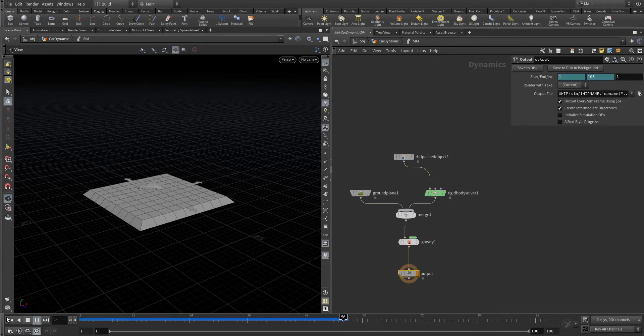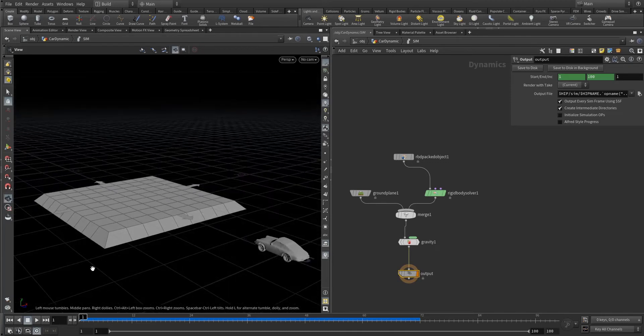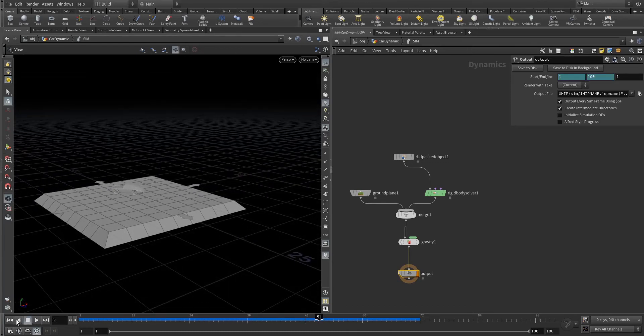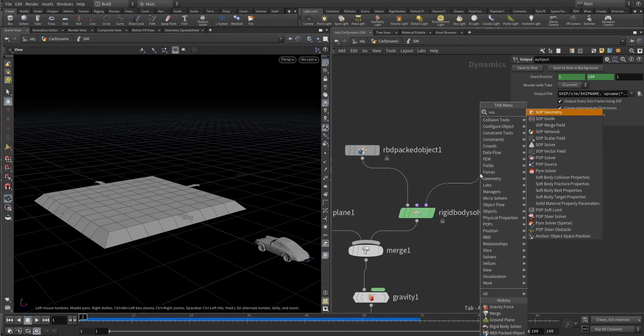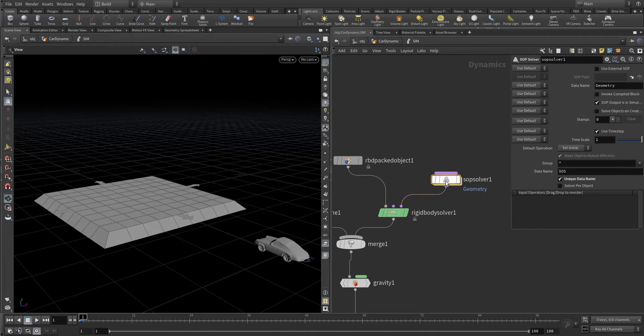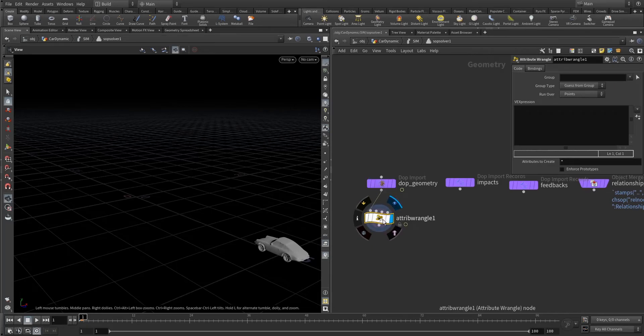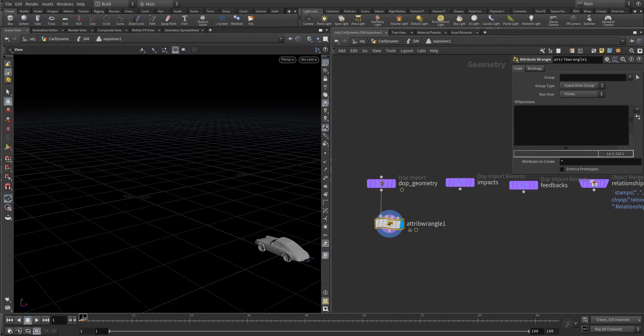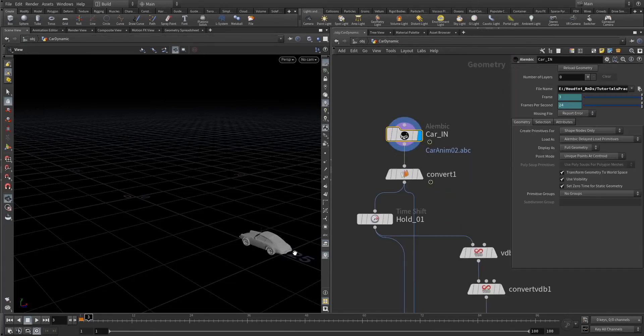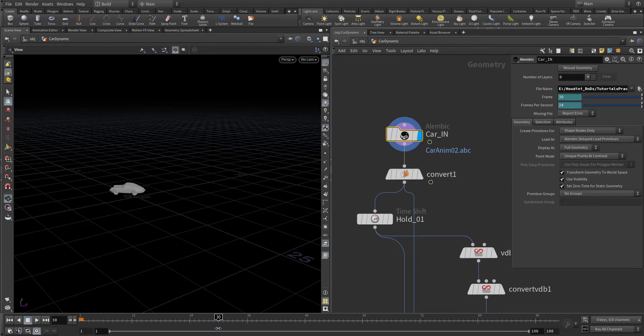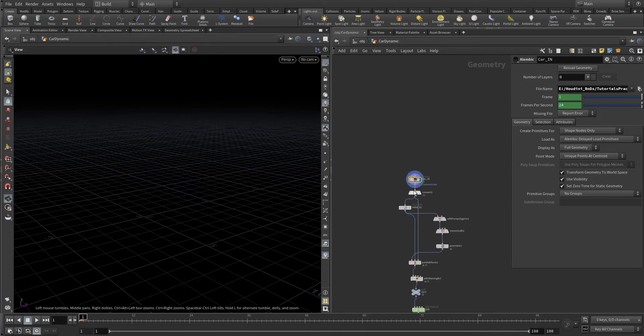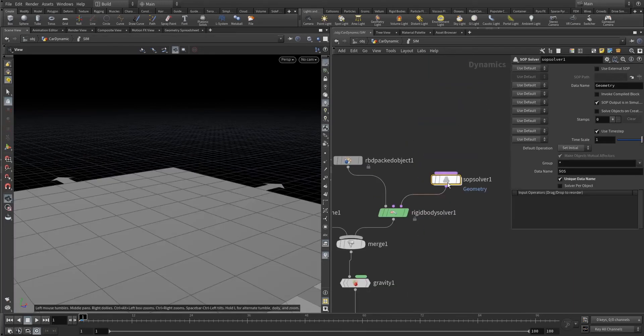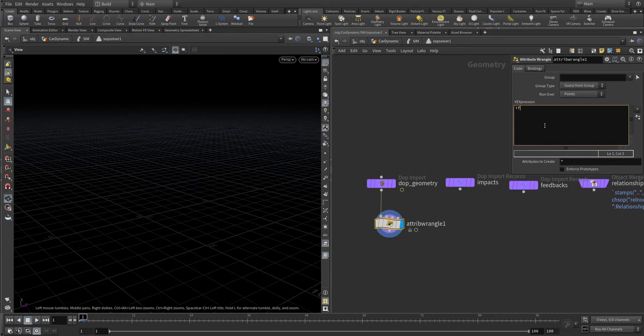See the animation comes but there is no dynamics still. To make this object into dynamics we have to take one SOP solver. Go inside and write one wrangle. What is our last frame? If you go outside you can check the animation up to somewhere 30. So 30 is our last frame, so after 30 there is no animation.